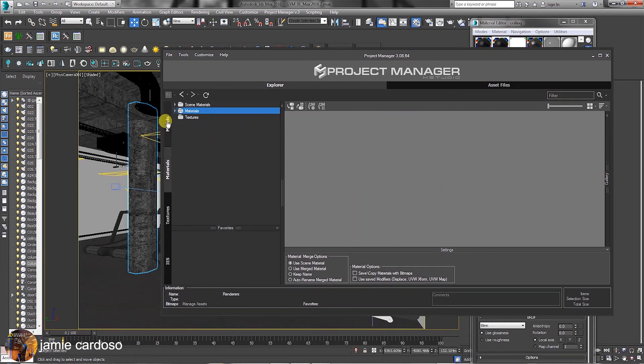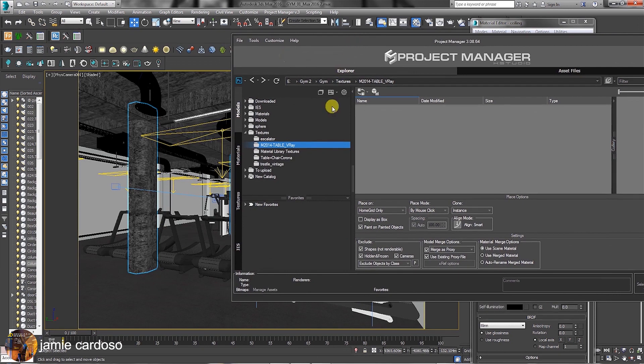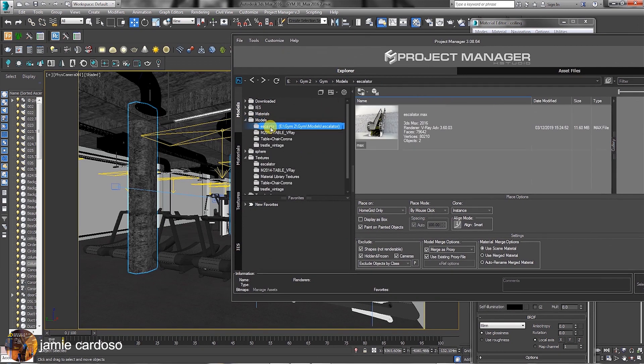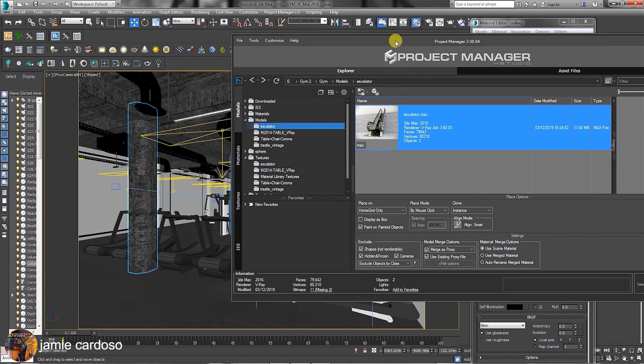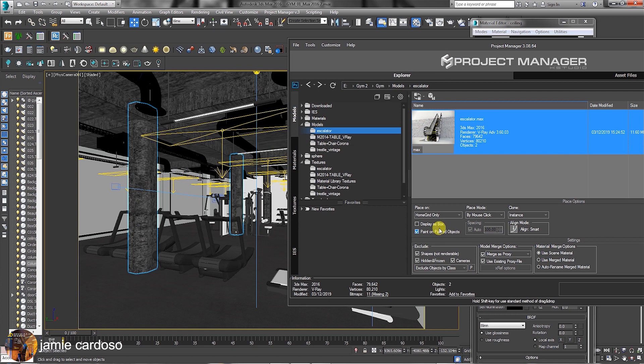In the Model tab, users can also create objects in a similar way the IES lights were created. Before merging any object in the scene, users can choose from a variety of these options available here.